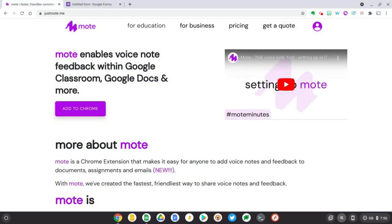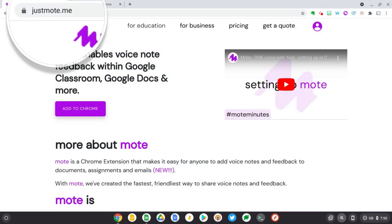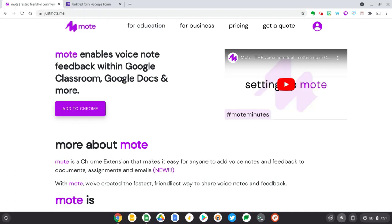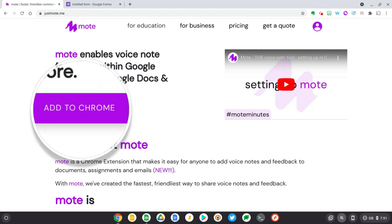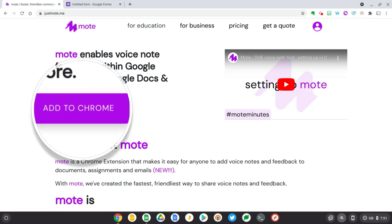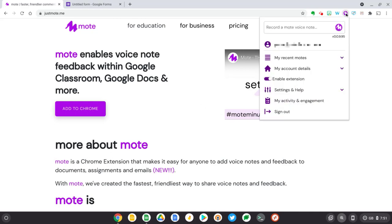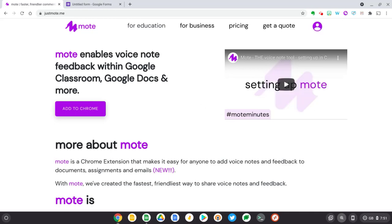If you don't already have Mote installed, then head over to justmote.me and then select the Add to Chrome button here. And then once you've done that, you'll see a new Mote icon appear at the top of your Chrome window.